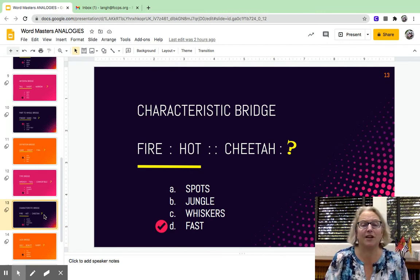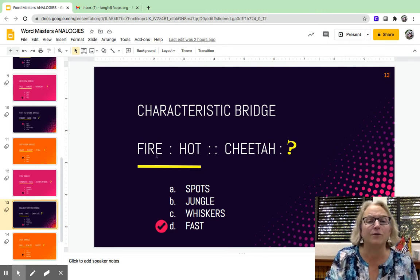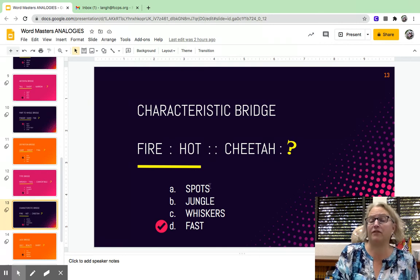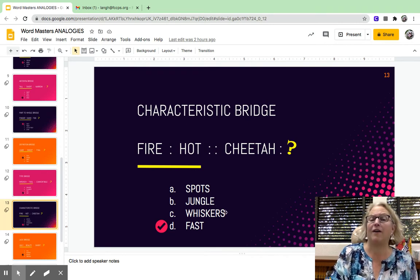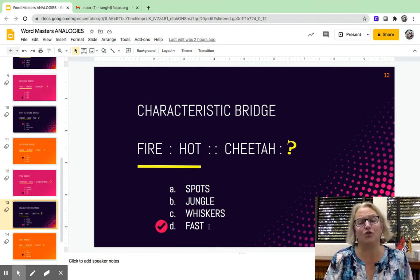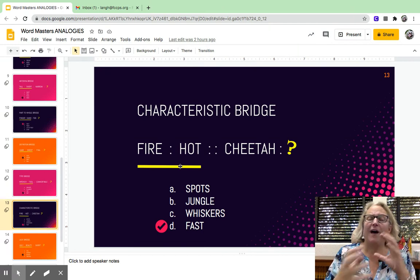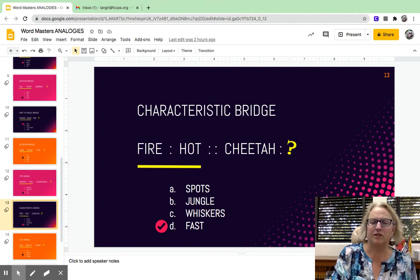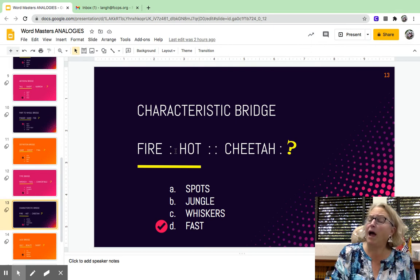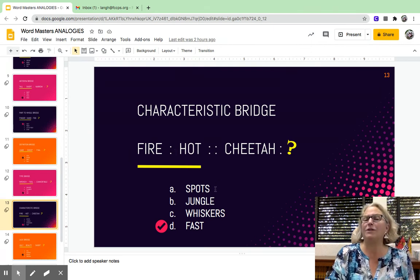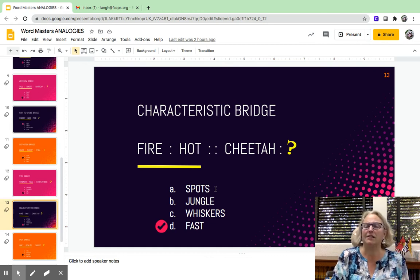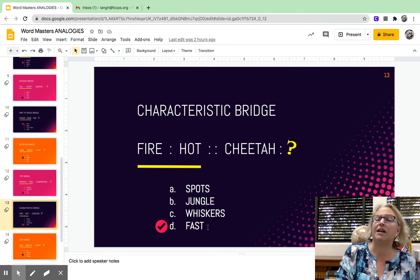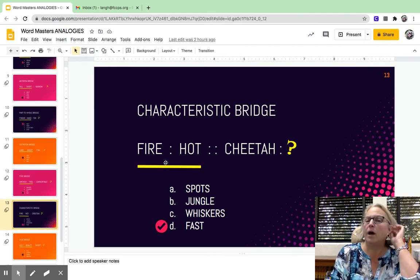You could also have a characteristic bridge. This one's a little trickier. A characteristic of fire is to be hot. So you could look at this and say, a characteristic of a cheetah is to have spots, or whiskers, or to be fast. So if you find yourself having more than one answer, you need to change your bridge a bit — make sure you're very specific. Some might describe a fire as being hot, so you could then say some might describe a cheetah as being fast. By tweaking the bridge, you come up with a better answer.